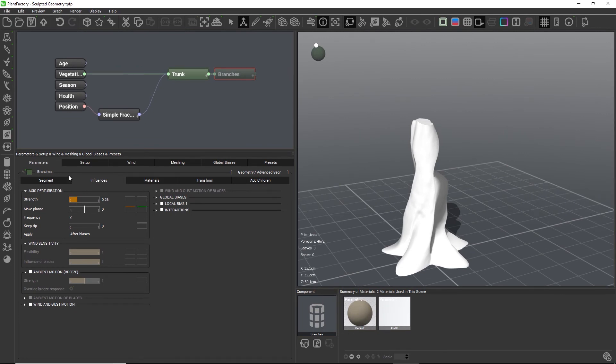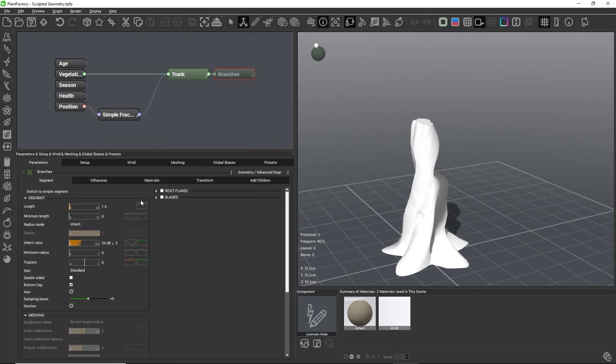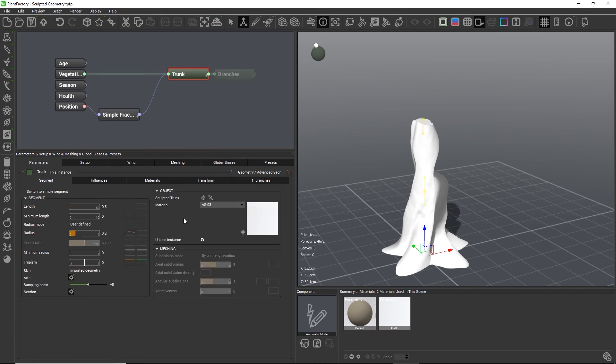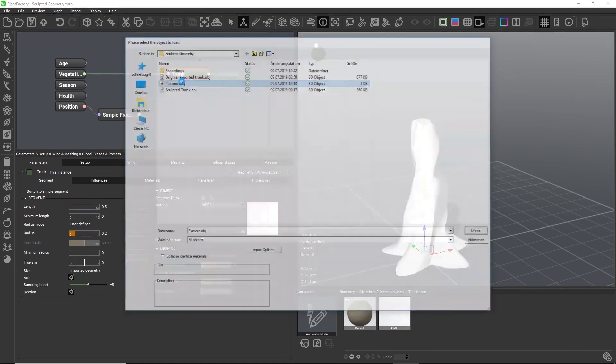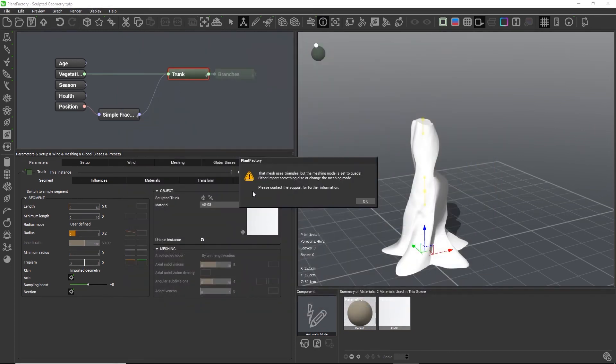The object group has another setting called unique instance. So let's load a new mesh, for example a platonic primitive.